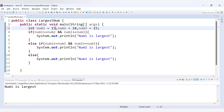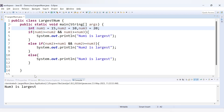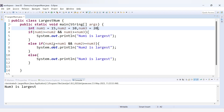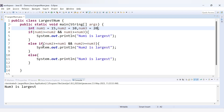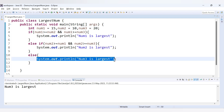Now let's make num3 the largest by setting num1 to 15 and num2 to 10, and num3 to 20. Running the code, we get 'num3 is largest'. Tracing: 15 >= 10 is true, but 15 is not >= 20, so true AND false returns false — the first if fails. In the else-if, 10 is not greater than 15 and not greater than 20 — both are false. So we fall into the else block and print 'num3 is largest'.